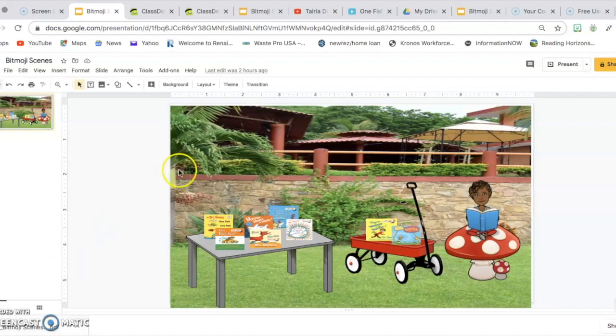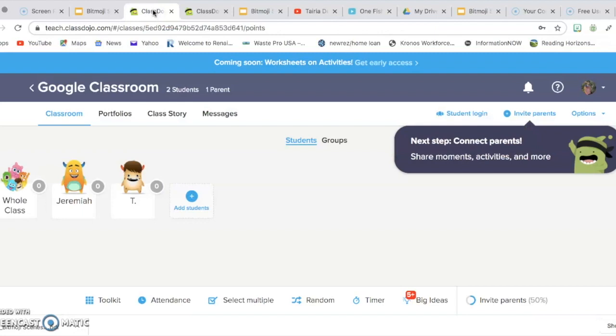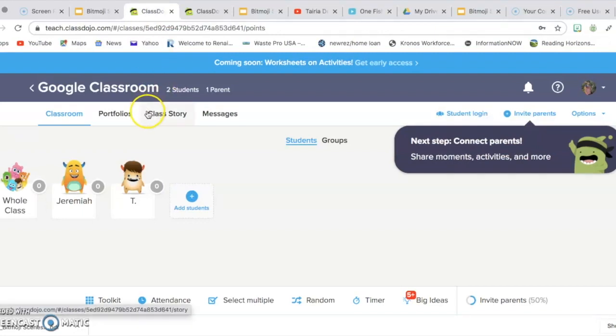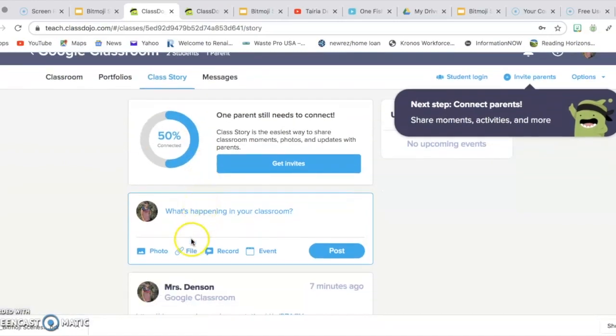So once you save it as a downloaded PDF, you're going to go over to your Classroom Dojo and you're going to go to Class Stories. And from there, you're going to go down to where it says File.